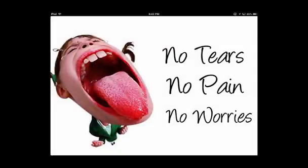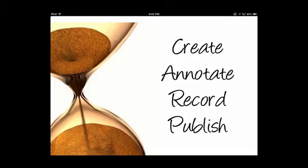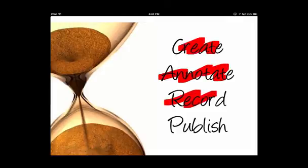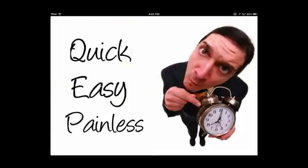Sometimes making screencasts on the iPad is difficult, but with BeContext there are no more tears, no more pain, and no worries. BeContext allows you to create, annotate, record, and publish in just a few clicks of the screen of your iPad. With its ability to pull in pictures and text at the drop of a finger, it is quick, it is easy, and it is painless to create engaging screencasts for your students on your iPad.